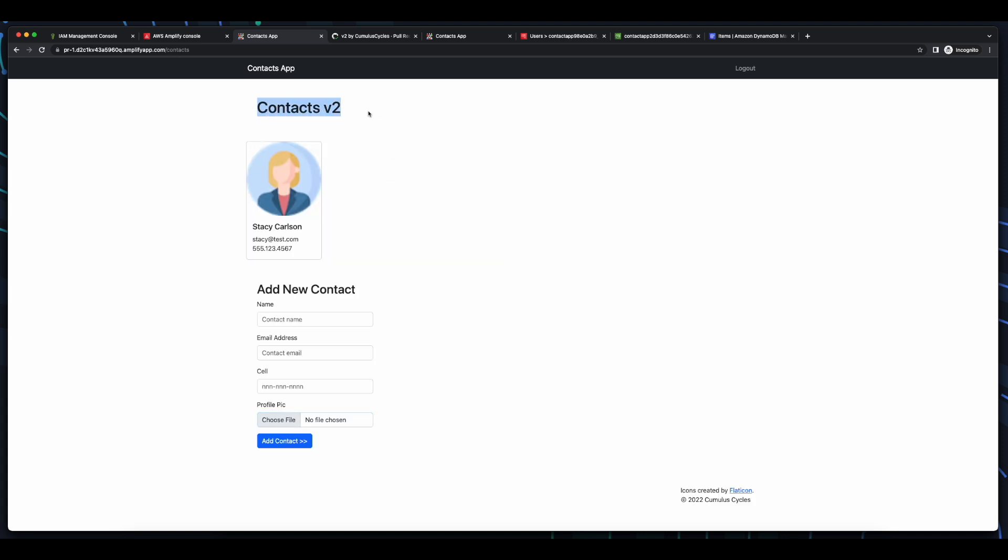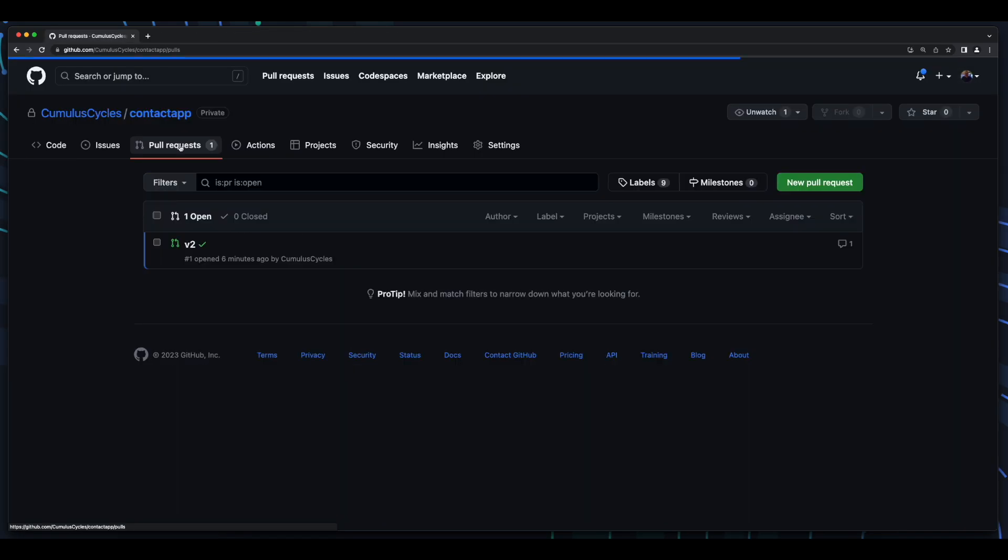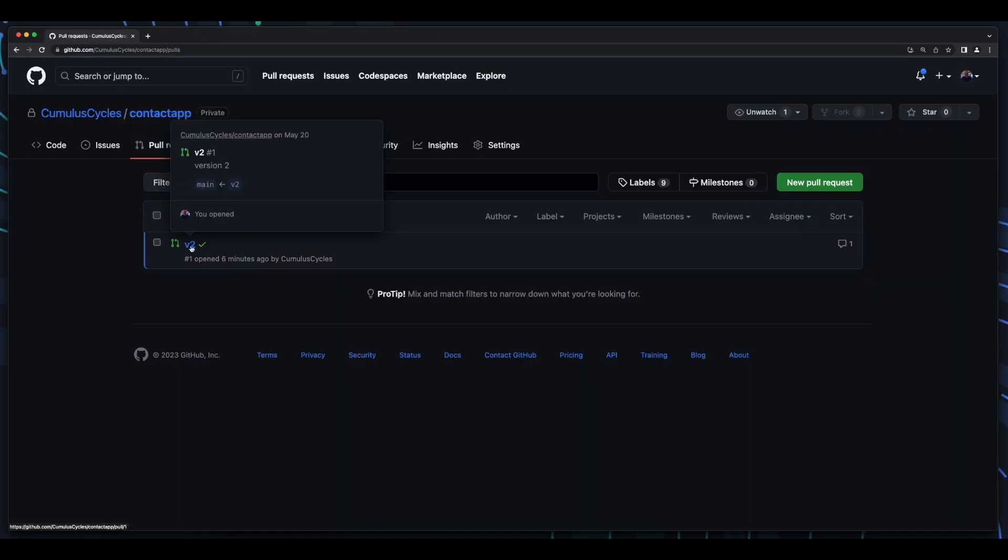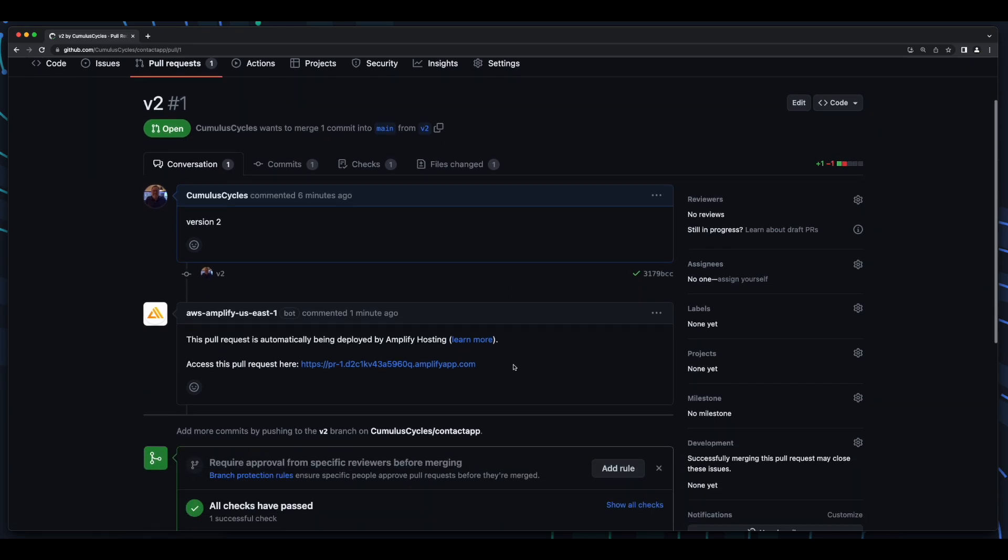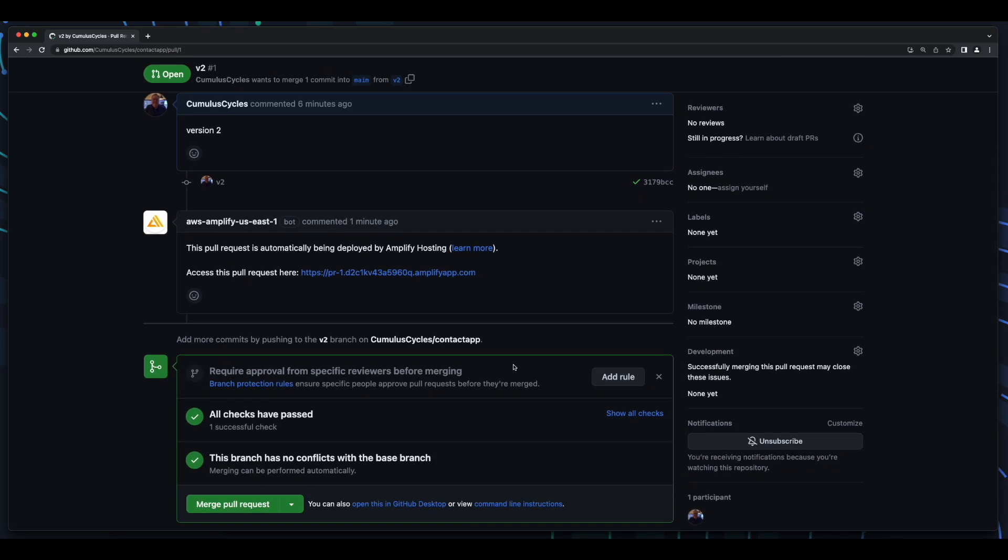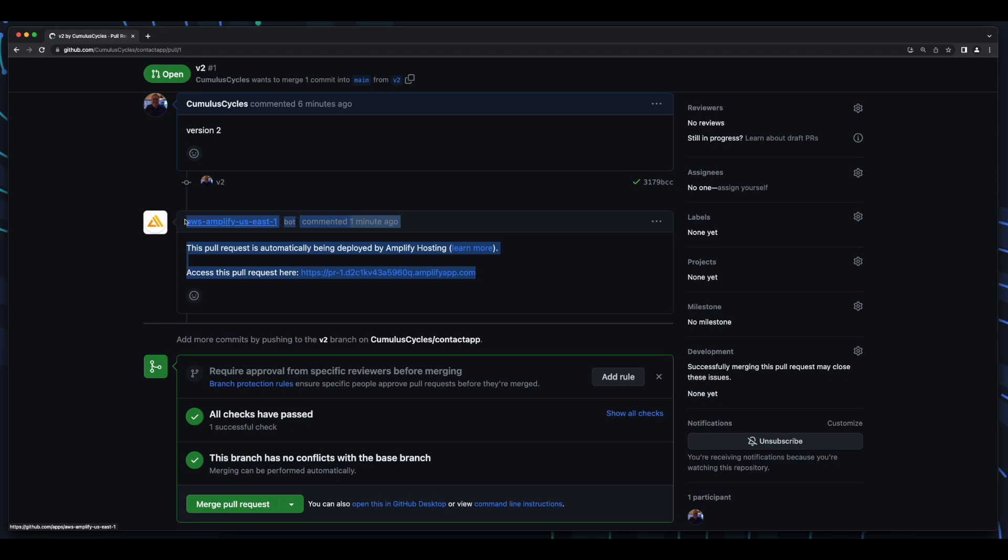However, I don't like this change, so I'm going to jump back into GitHub and close the pull request. However, before I close the pull request, I want to show you this message from Amplify integration, indicating that the pull request is automatically being deployed by Amplify hosting. And if we had chosen to merge this pull request from the V2 branch into the main branch, Amplify hosting would have automatically deployed the code to our prod environment.